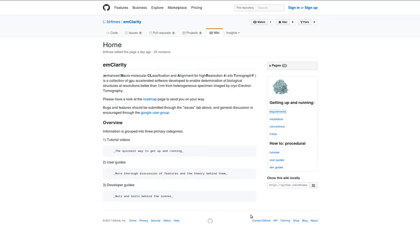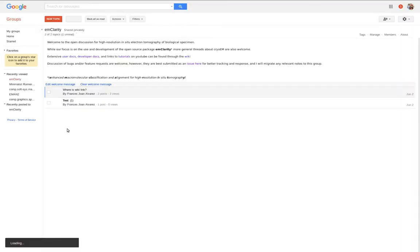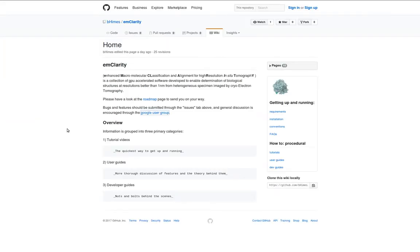You've obviously already found the YouTube page. In addition, there's a Google User Group. You can send a message there at emclarity at googlegroups.com, where past messages are also archived and readily searchable.